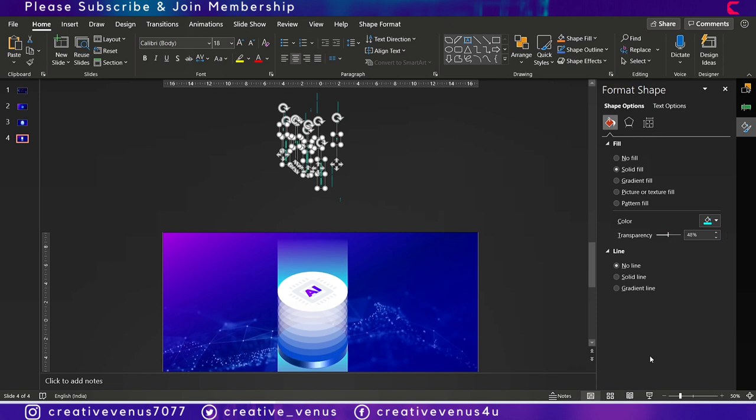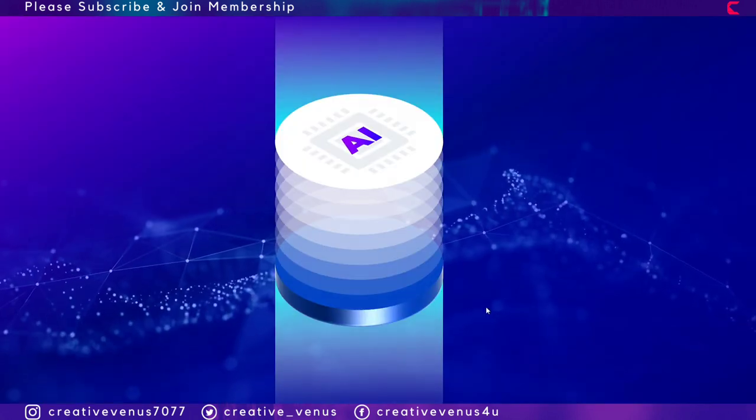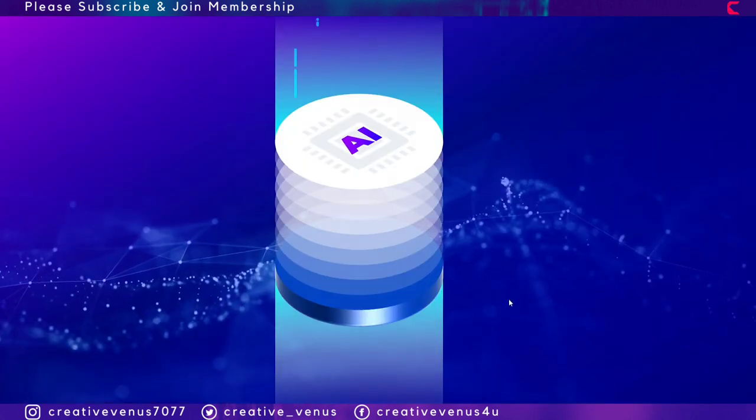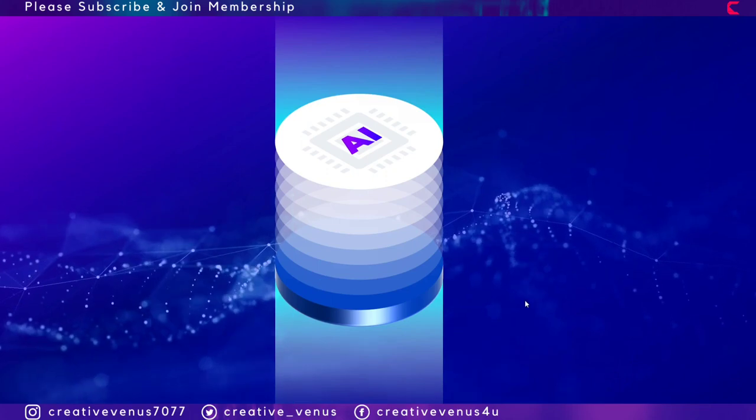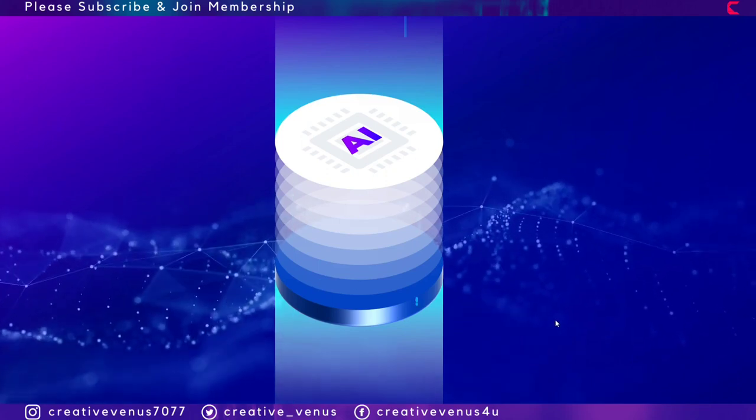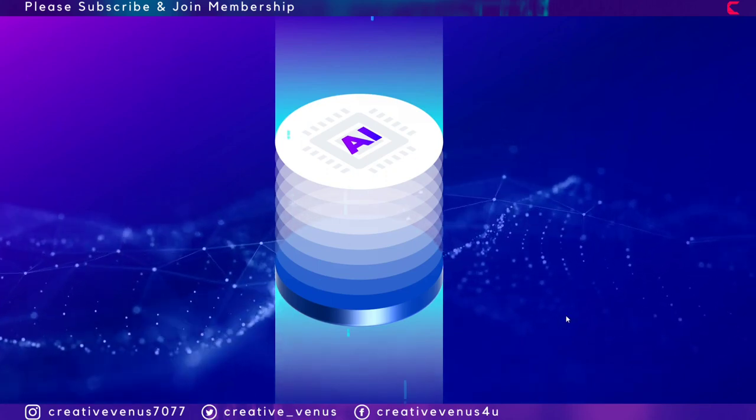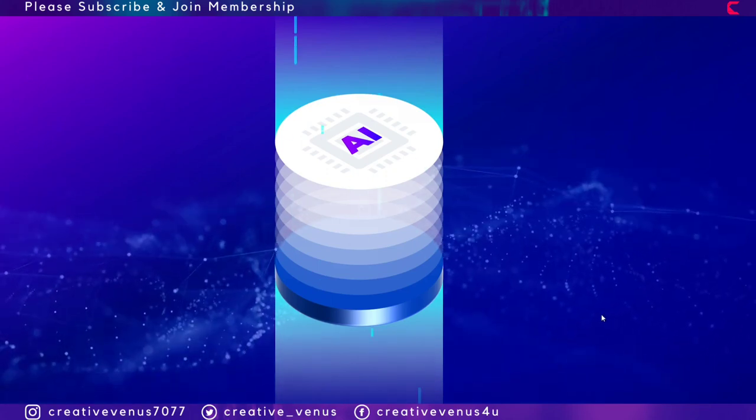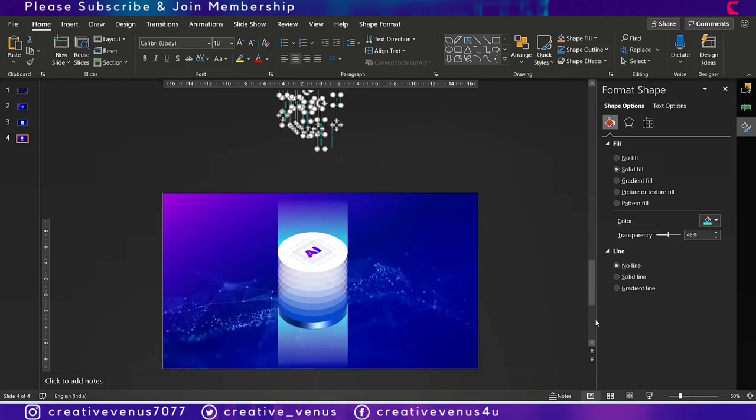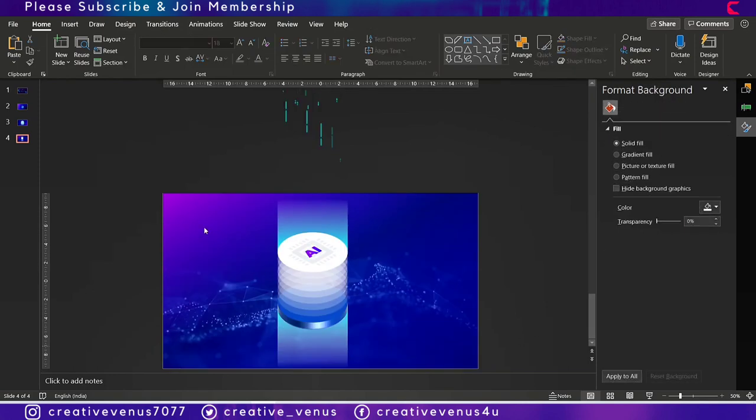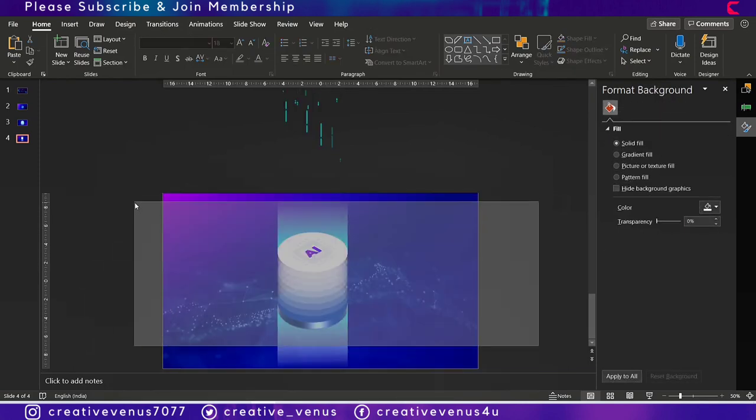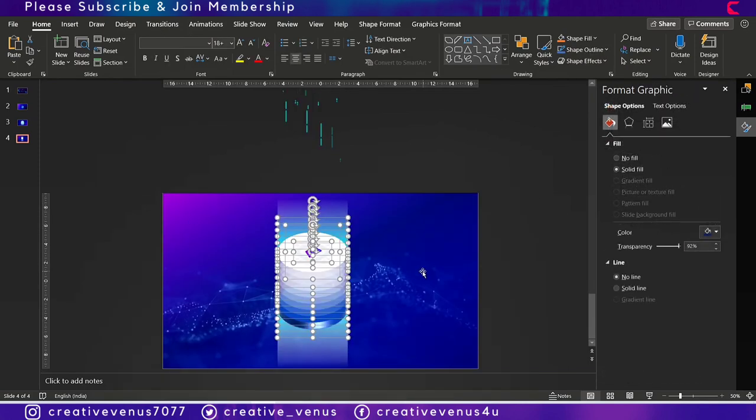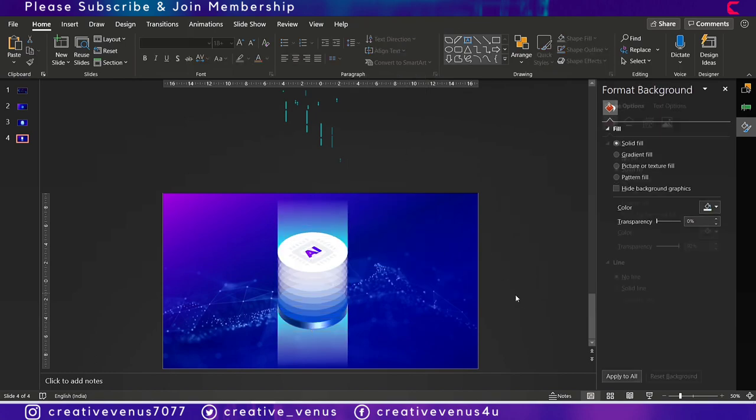Slightly reduce the transparency. Currently these are too much transparent. Now you can see these are looking much better. So our design is complete and I hope you really like it. Please share your thoughts in the comment section and do not forget to subscribe.